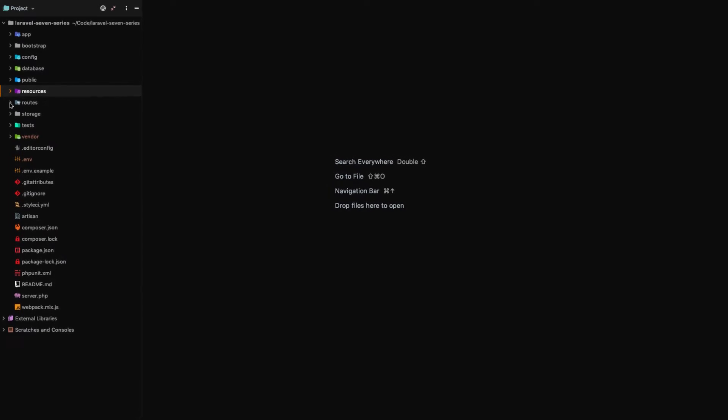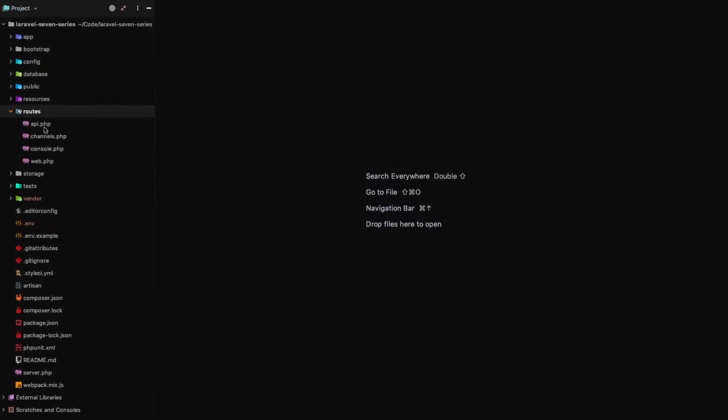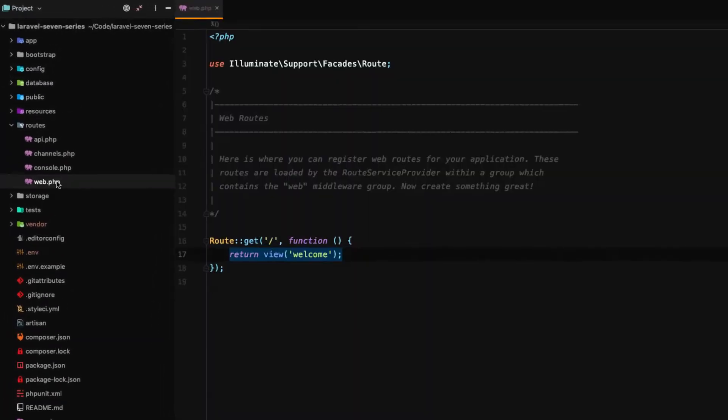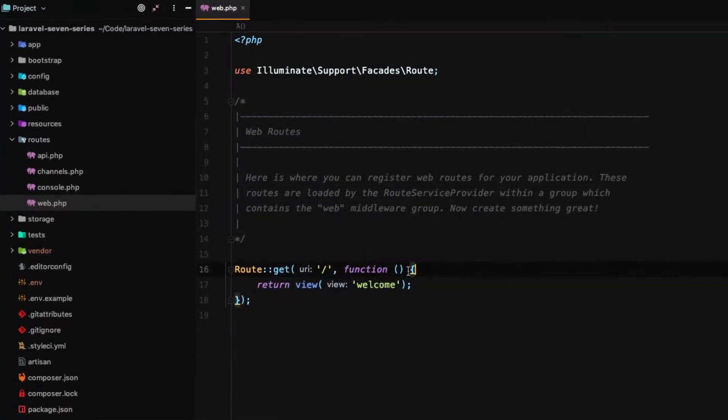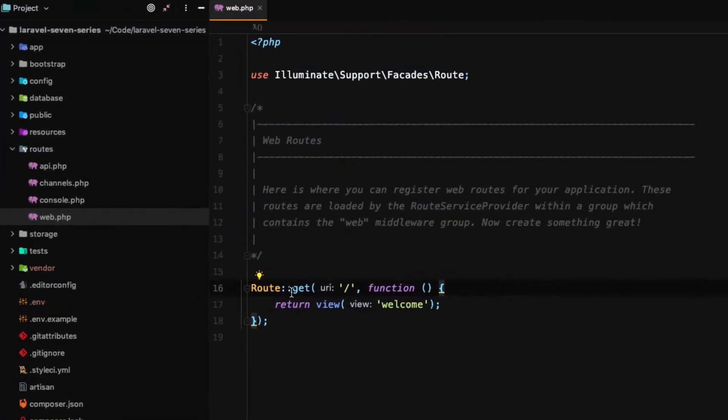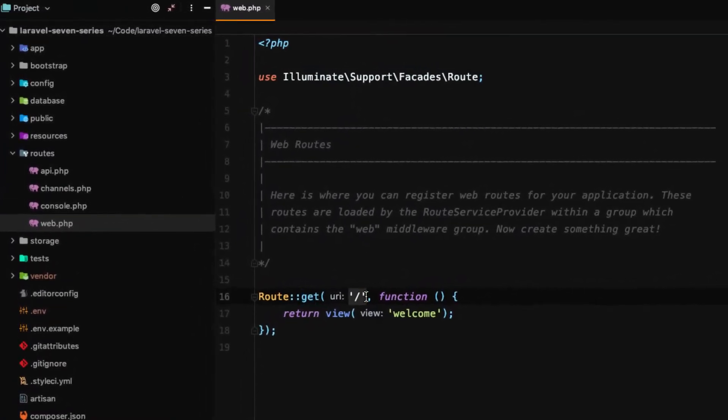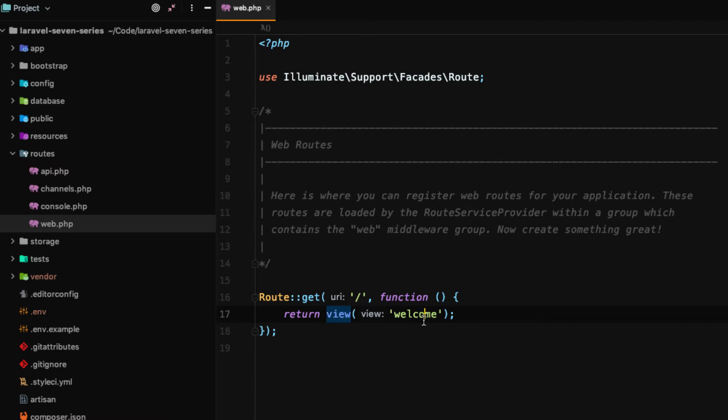If we go back to our project files, we open up our routes and then we go to the web.php file. You can see that we say route get backslash, and then it returns a function and this function simply returns the welcome view.